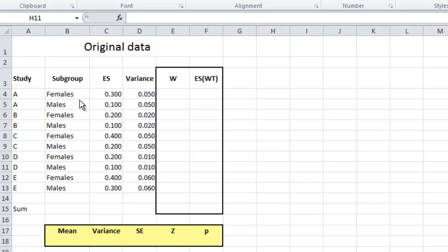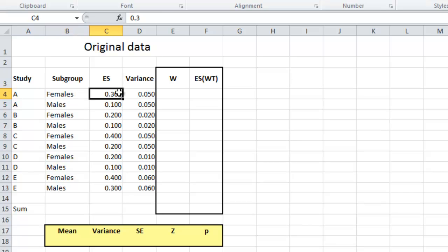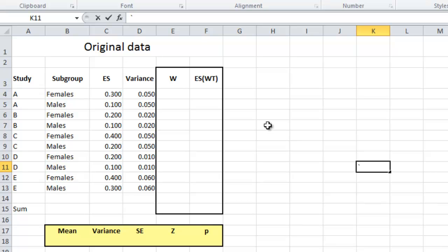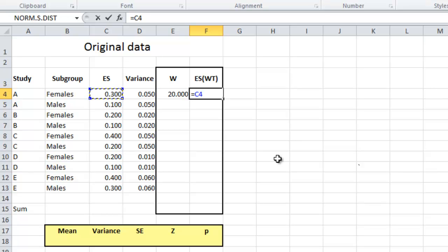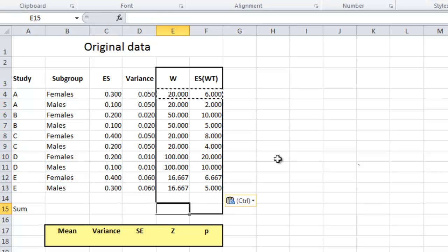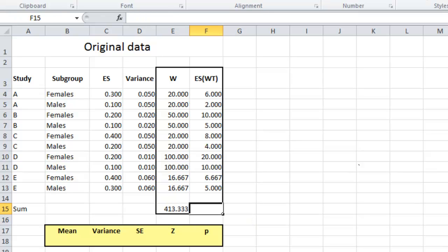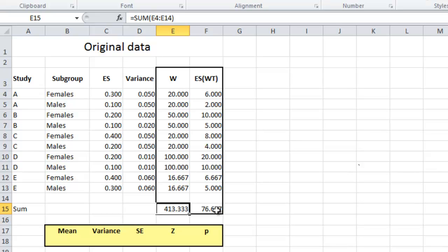Let's take a look at that same data in Excel. I have a column for the study, the subgroup, the effect size, and the variance. For example, study A females has an effect size of 0.3 and variance of 0.05; study A males has an effect size of 0.1 and variance of 0.05. In order to perform a meta-analysis using subgroup as the unit of analysis, I need a column with the weight for each study — which is 1 divided by the variance — and a column with the effect size times the weight. I need to sum both of these columns: the sum of the weights is 413 and the sum of the effect size times the weight is 76.6.